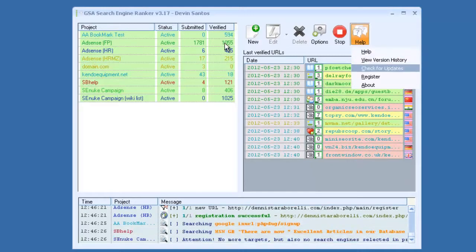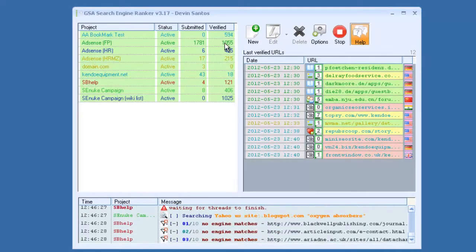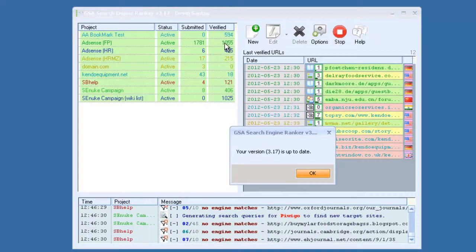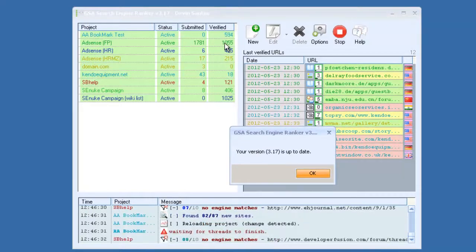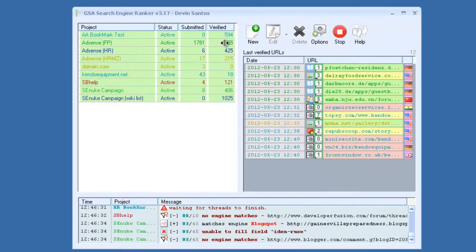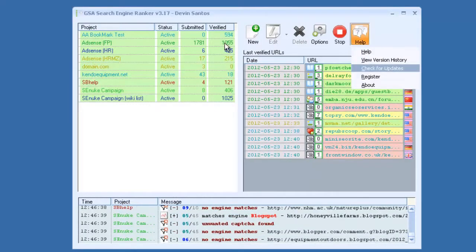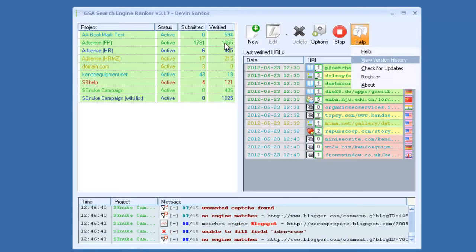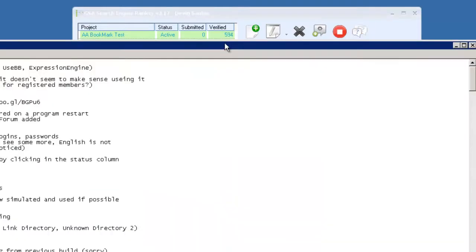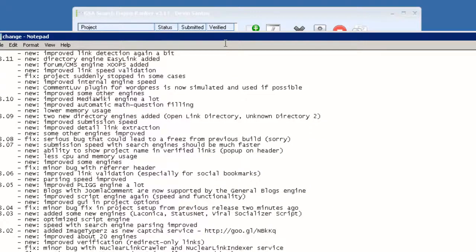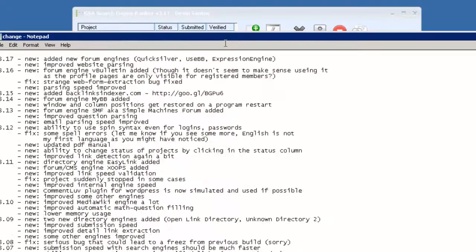And also checking for updates is pretty important because the software is updated pretty much daily and sometimes twice a day. So you might want to click that button every once in a while. Also, version history. This will show you what the latest updates are. As you can see, there's been a ton of updates since it's been released.